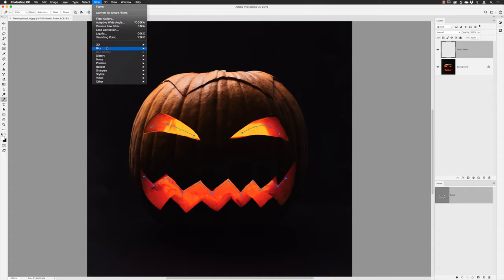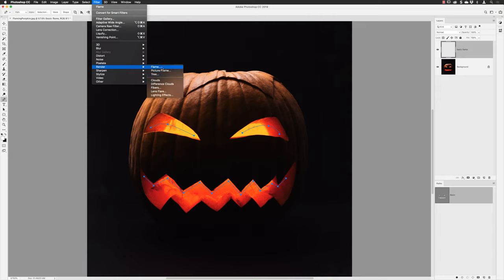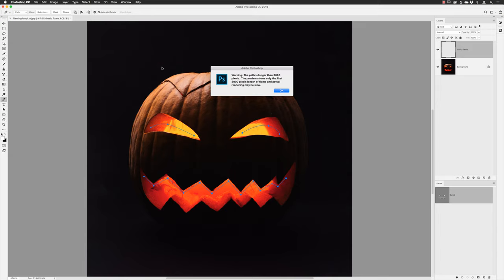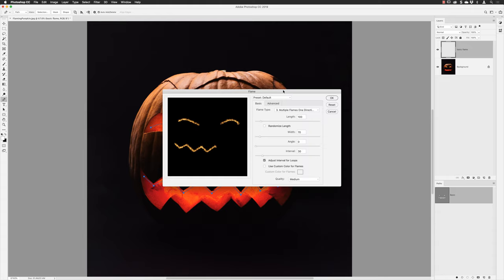With those two key things in place, go to the Filter menu, go down to Render, and choose Flames. Note there are two other similar features — Picture Frames and Trees — but we're going for Flames. You may get a message depending on how long your path is and how big the image is; it's telling us the preview can only accommodate something up to 3,000 pixels in length, so click OK.